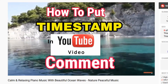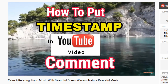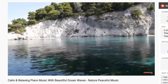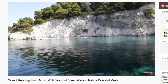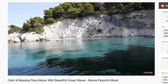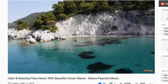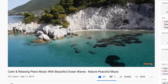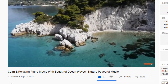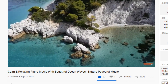What is up guys? In today's video I am going to show you how to timestamp your YouTube video description and your YouTube video comments. It will only be a simple video but it will increase your video views a lot.